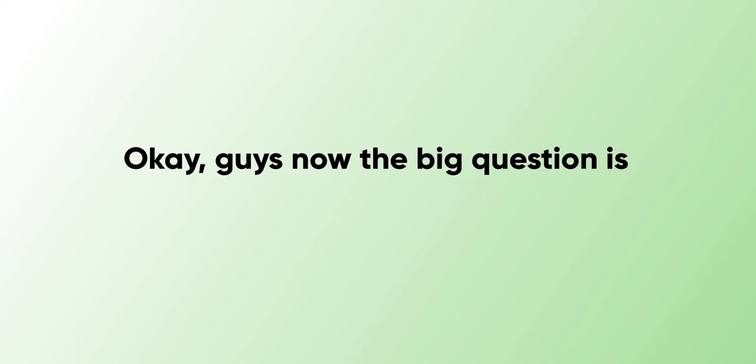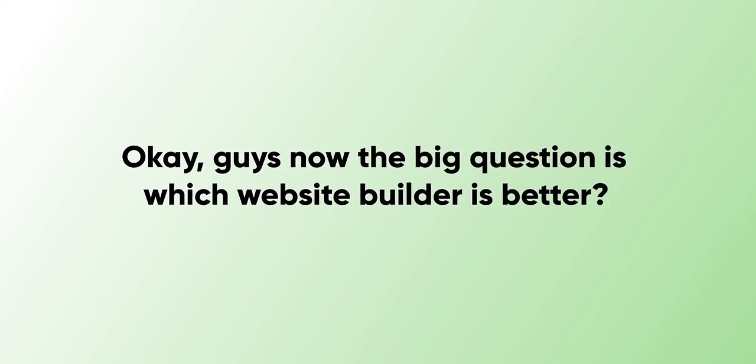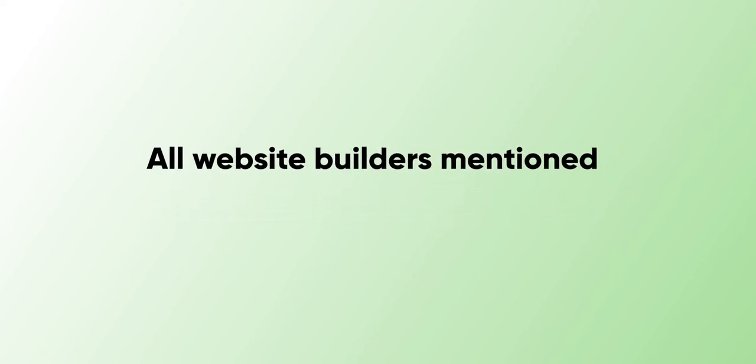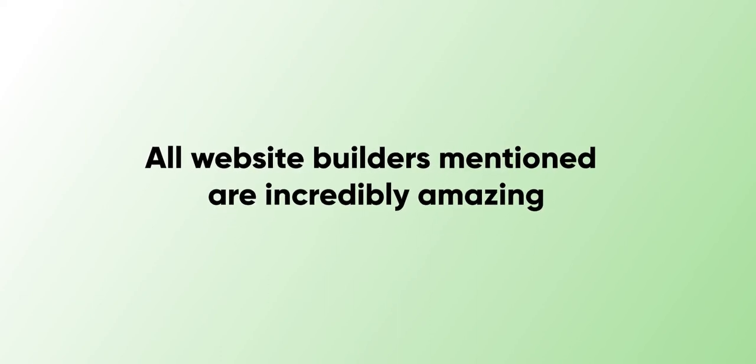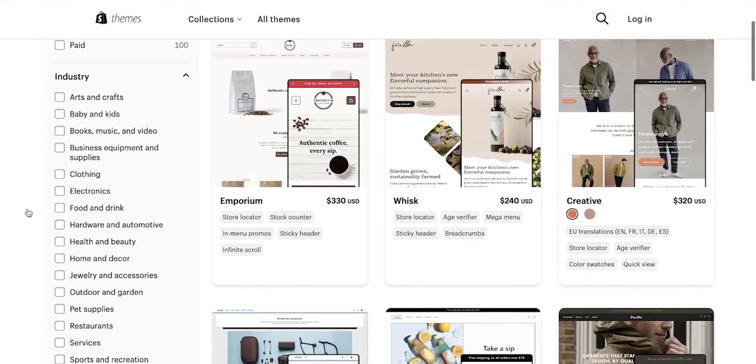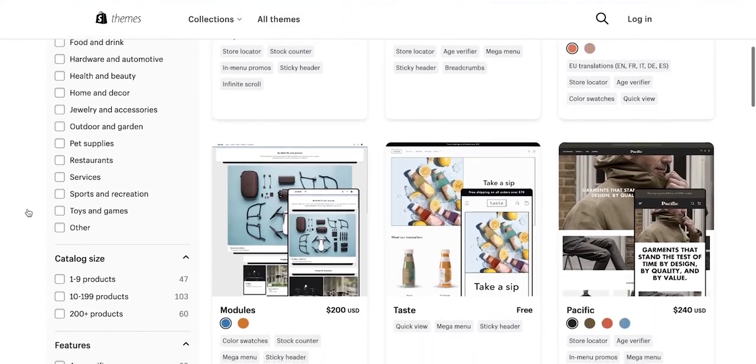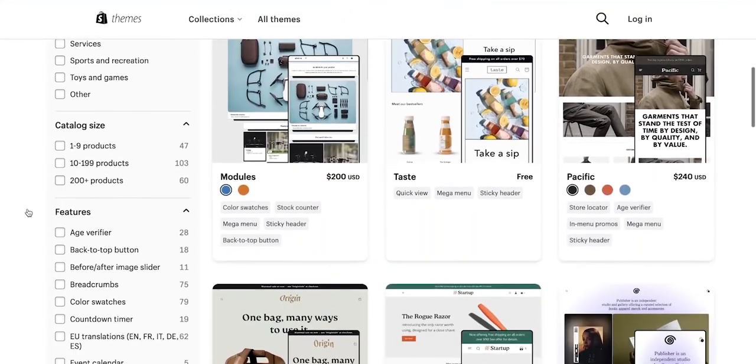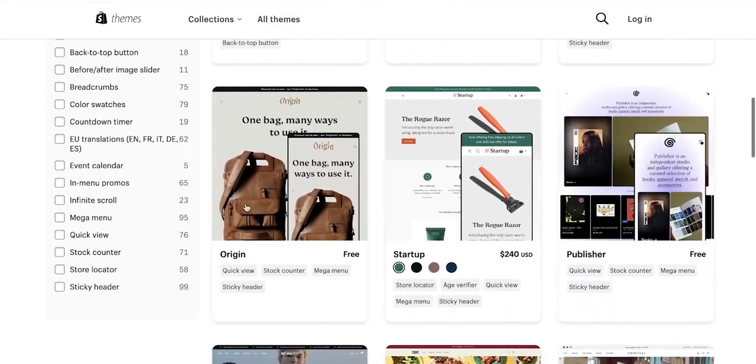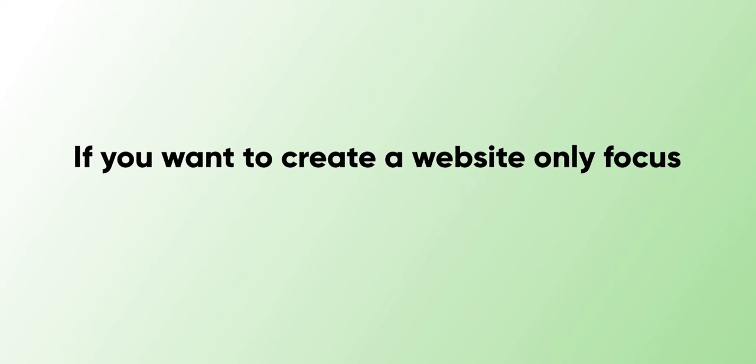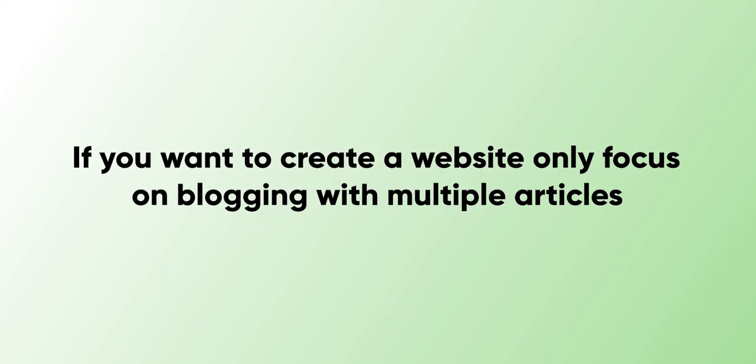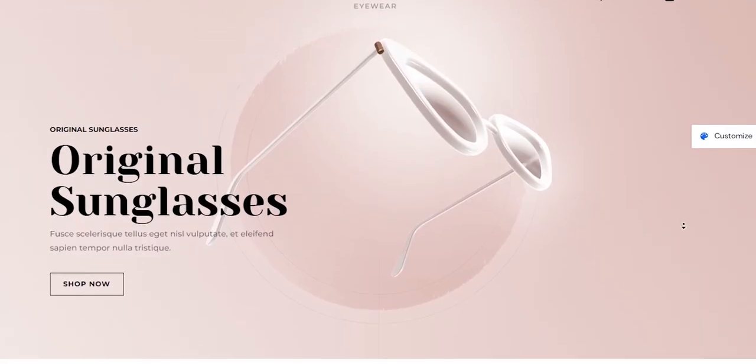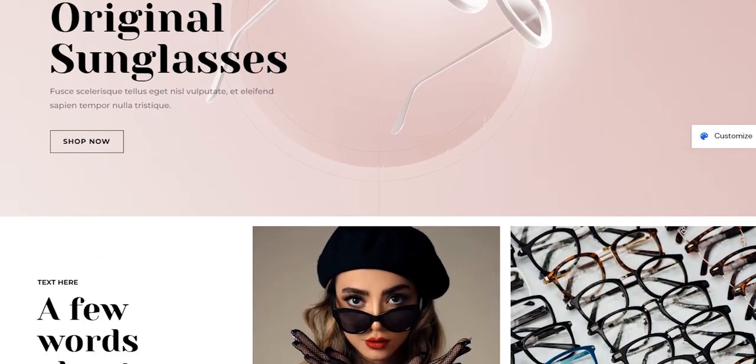Now the big question is, which website builder is better? In my opinion, all website builders mentioned in this video are incredibly amazing. But if you're looking to build an e-commerce or a dropshipping store, definitely Shopify is the best option for you. If you just want to create a website to focus on blogging with multiple articles, I recommend you use WordPress because it's perfect for SEO.